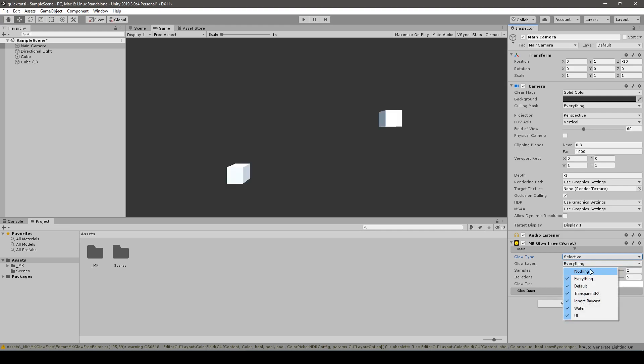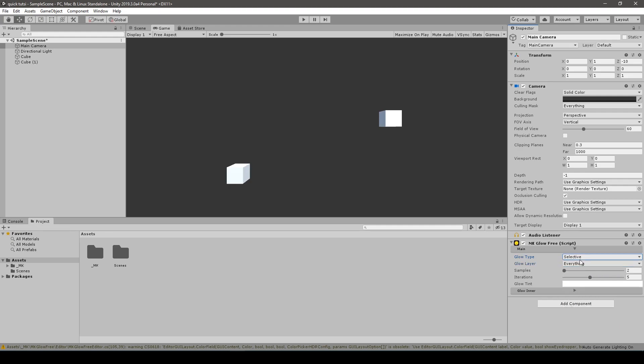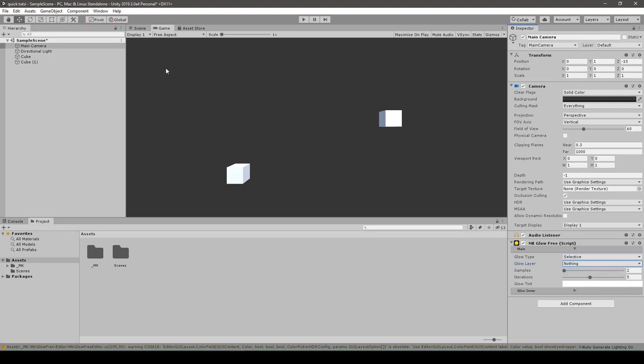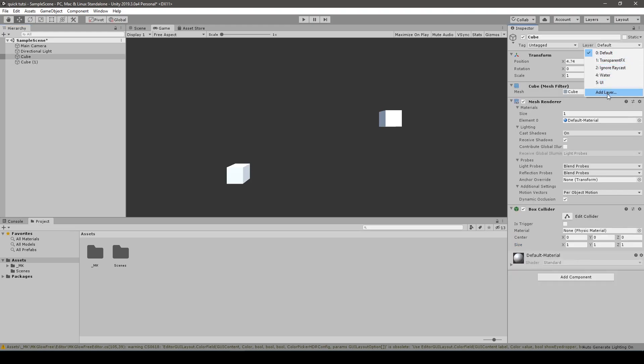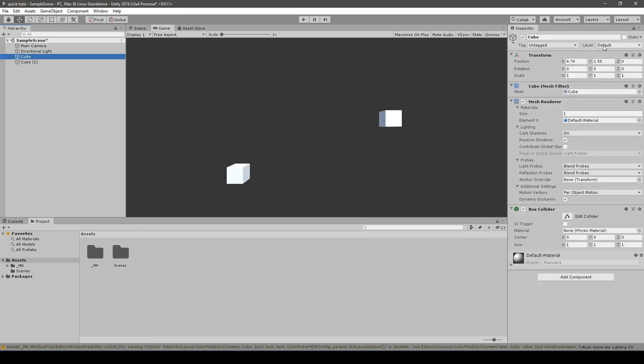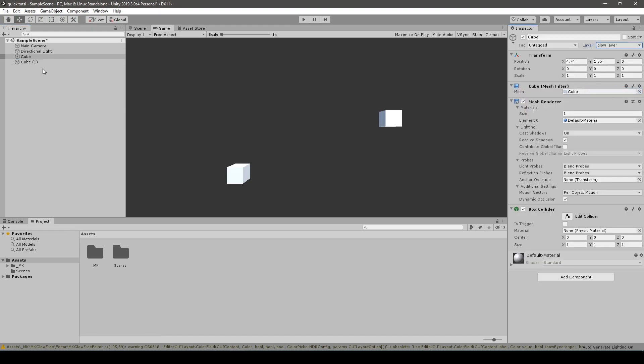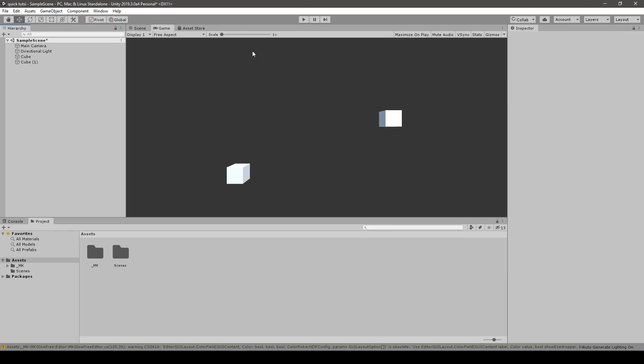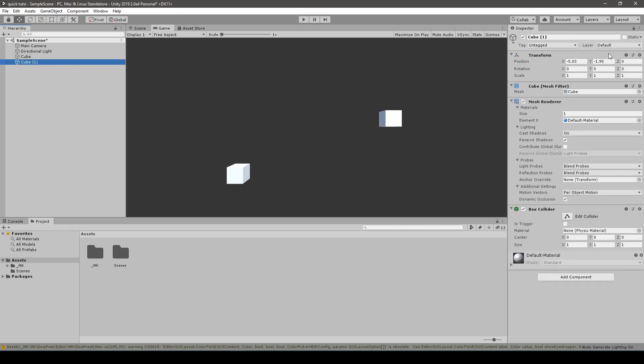In this setting you can choose to which item the effects should apply in order to filter out only the cubes. Let's make a new layer, because you can choose a lot of layers or it can be selective. So let's make a new layer, let's call it Glow layer. Now we apply the layer to our items and last but not least, we choose the layer in the camera setting.